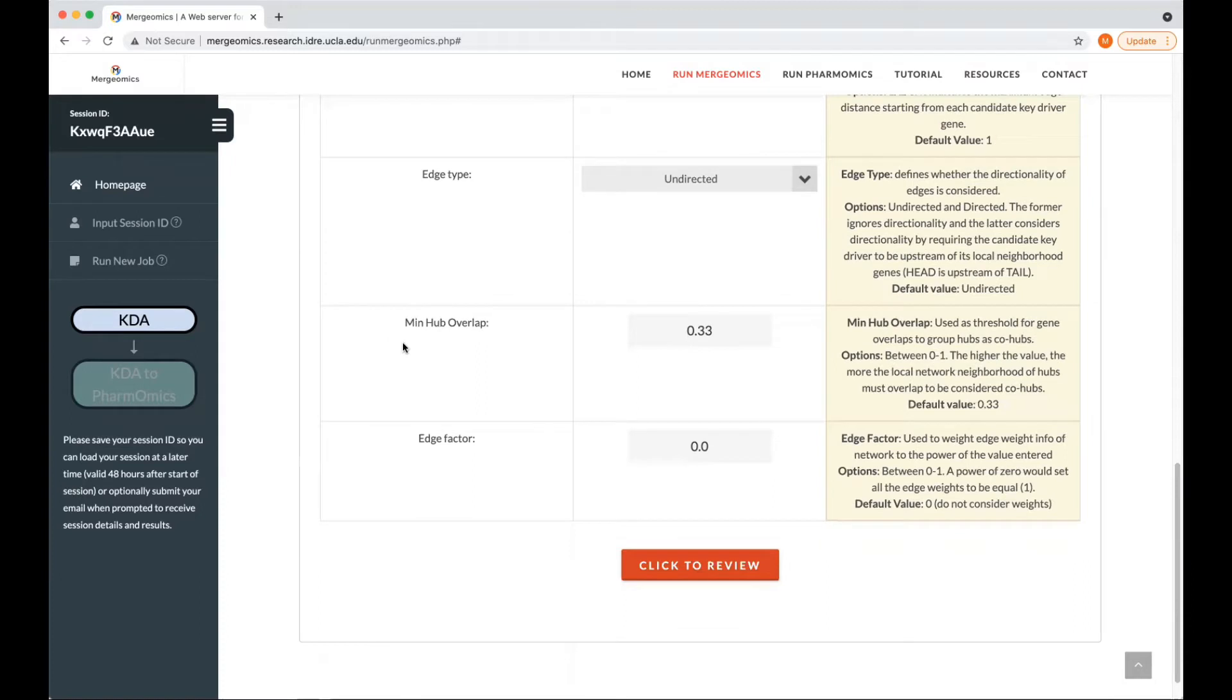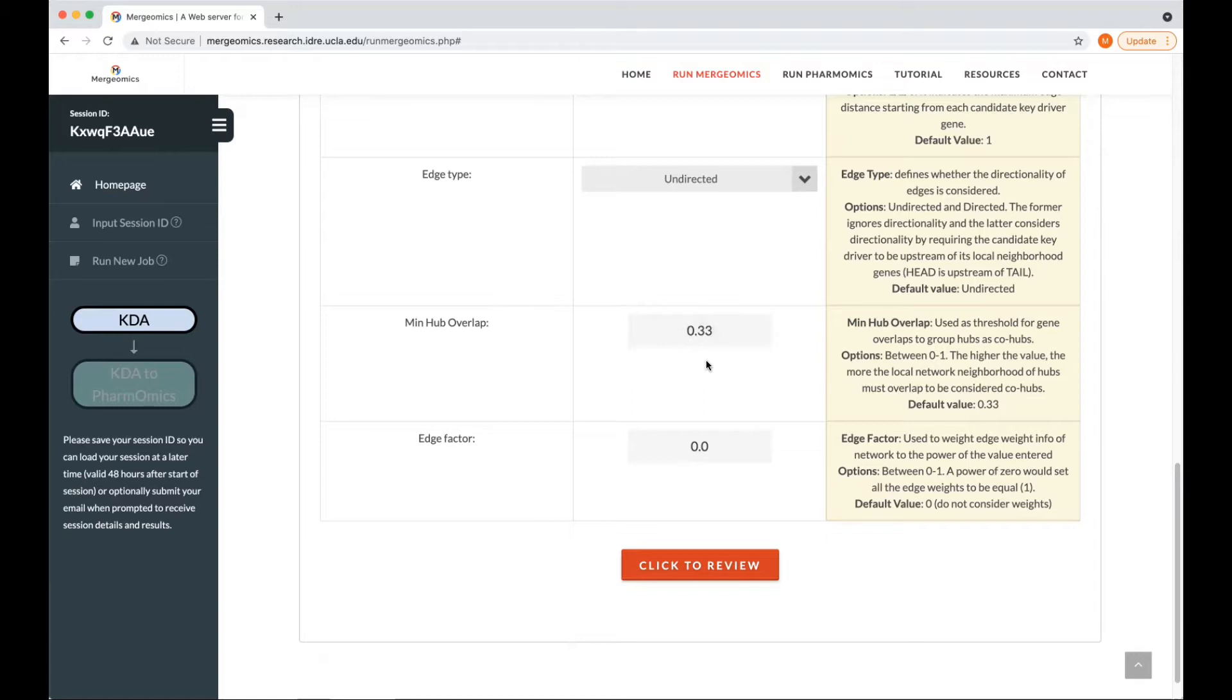Next is the min hub overlap, which is the ratio threshold above which hubs will be considered co-hubs. And we just recommend to utilize the default of 0.33 here.